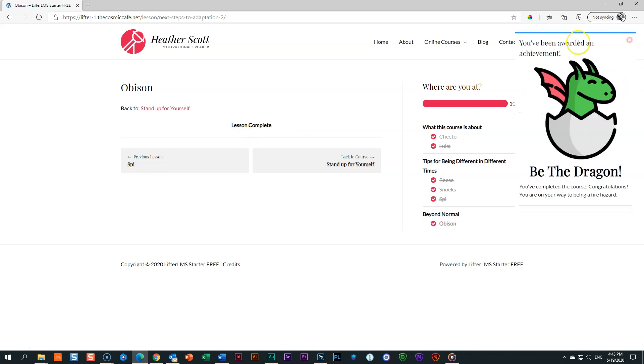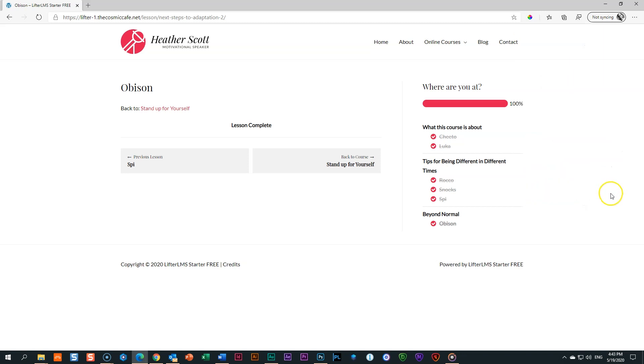And look at this that appears here in the top right-hand corner. You've been awarded an achievement. Be the dragon. You've completed this course. Congratulations. And there it's gone.